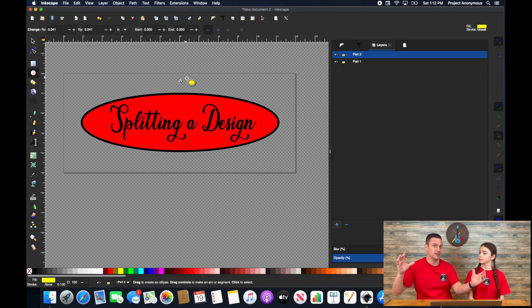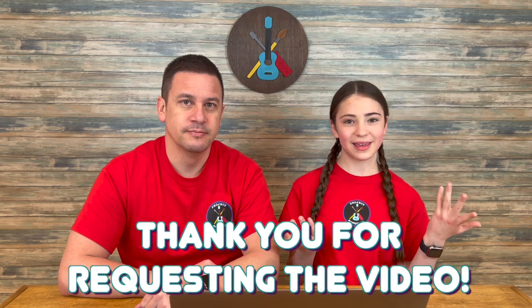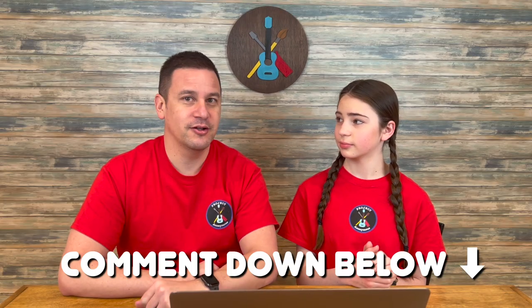So you have one big embroidery design. To the person who requested this video, thank you. If you have any ideas that you'd like us to discuss or talk about or learn or try to help you with, go ahead and comment down below and we'll see what we can do.